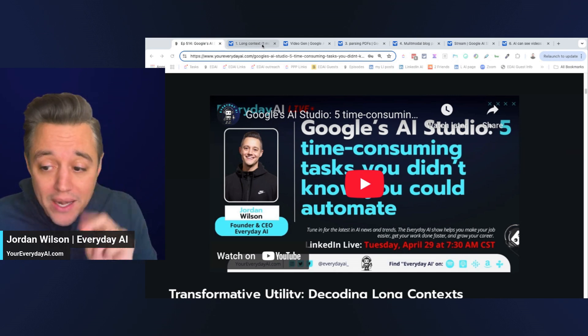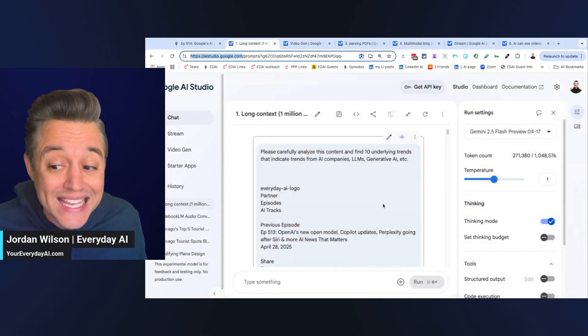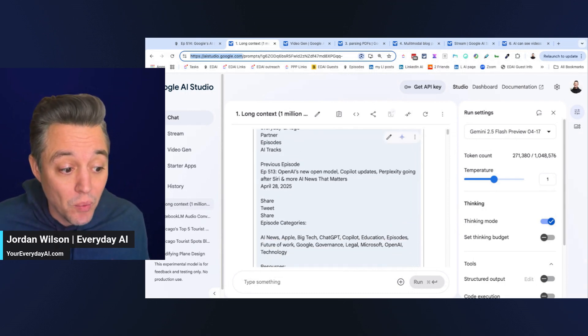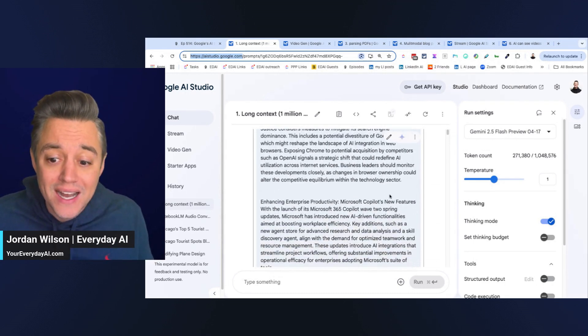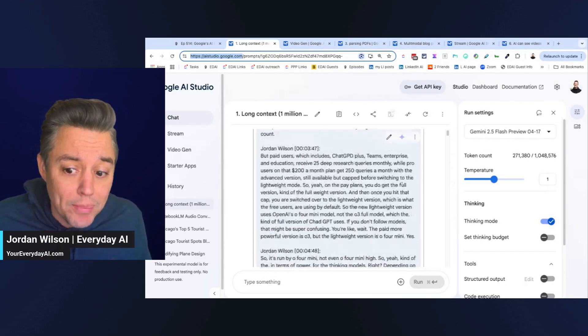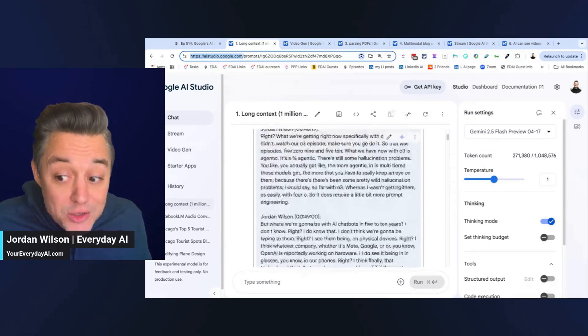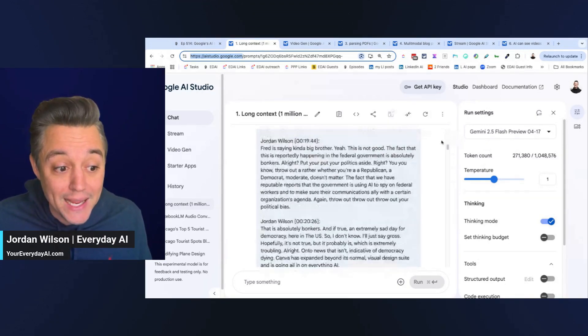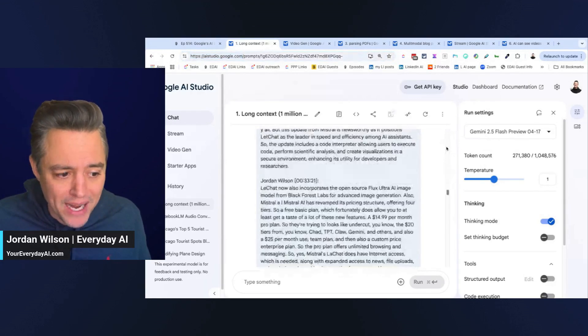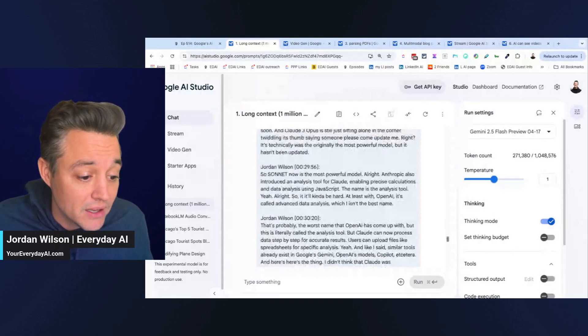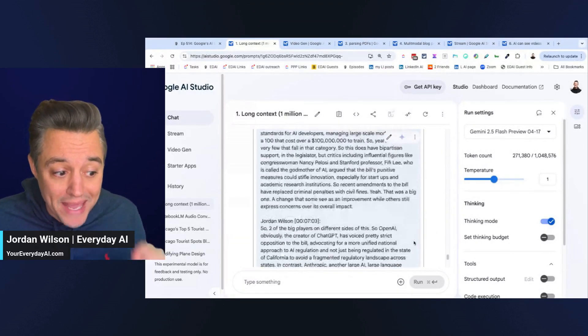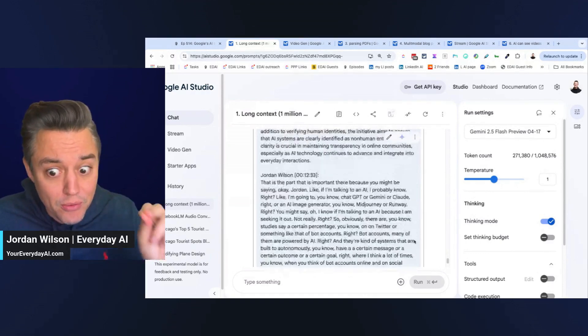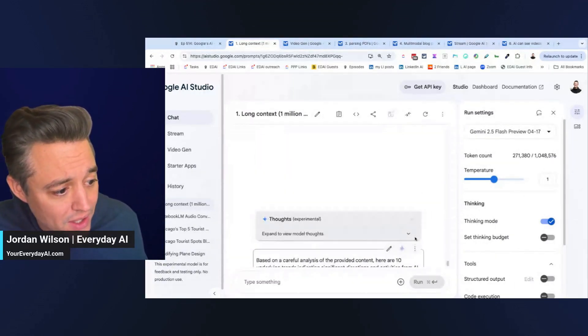All right, but here's a quick breakdown. Number one, the use case that I think people need to be paying attention to is the long context window. So, what I did inside Google's AI Studio, it has a million token context window. I uploaded about 400 pages of prior transcripts from my podcast, the Everyday AI Podcast. None of the other models can handle this, not ChatGPT, not Claude, not even Google Gemini on the front end.